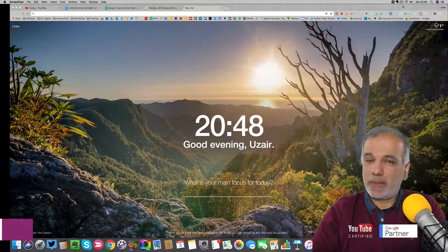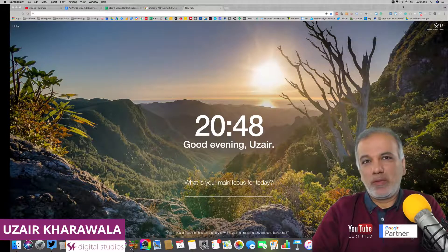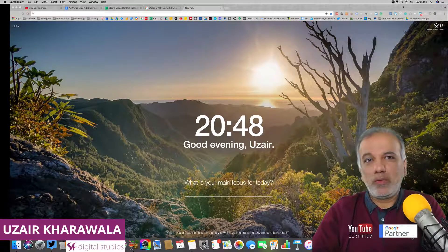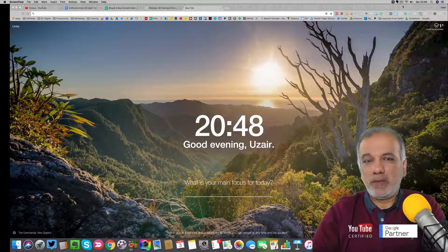Hello, I'm Uzair and thanks for joining in. In this video, I'm going to talk about A-B split testing your landing pages.